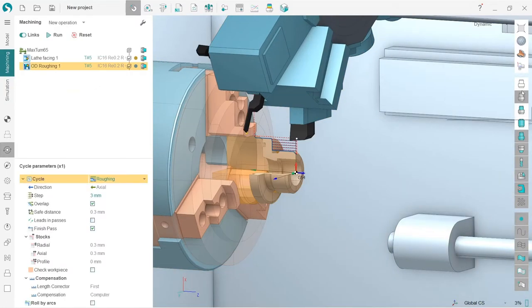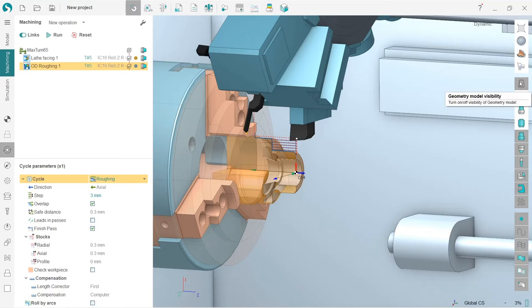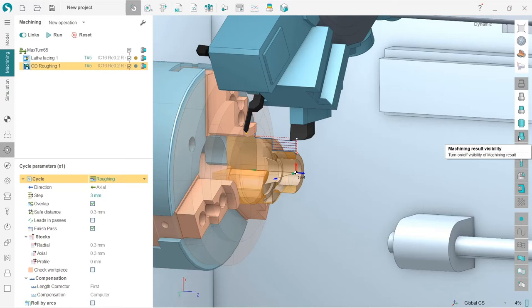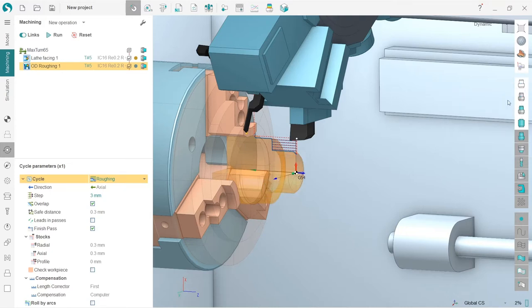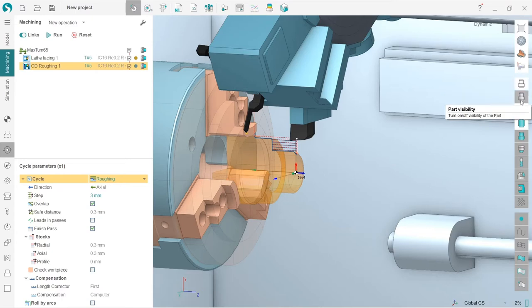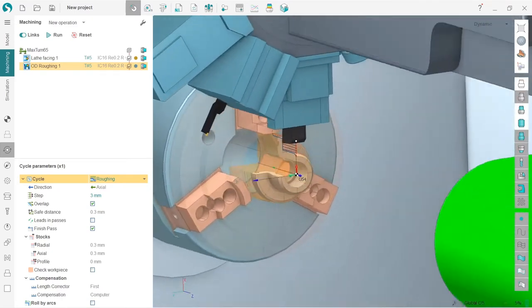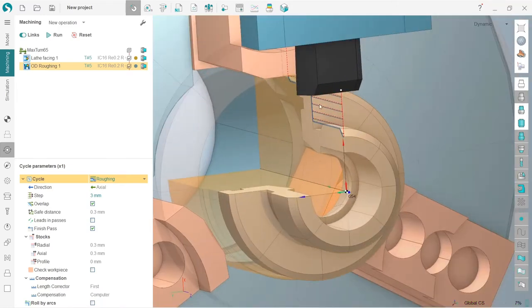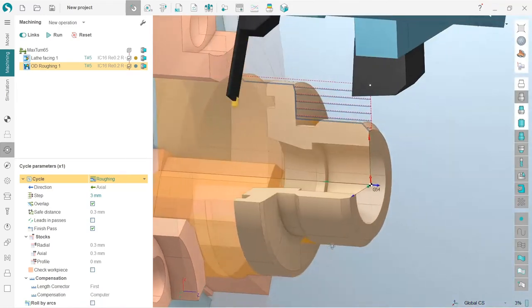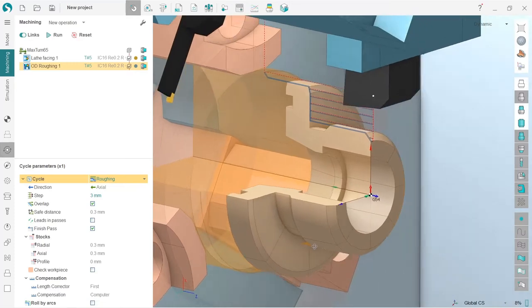By the way, the visibility controls in SpriteCam for lathe is different than for milling. So for milling we were using it like this, so we had geometry model visibility turned on and machining result visibility turned on. Basically for turning you need to turn off the geometry model and turn on the part visibility.